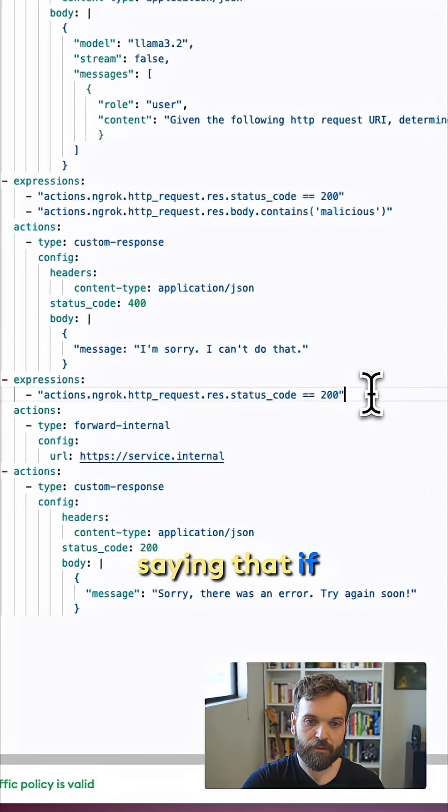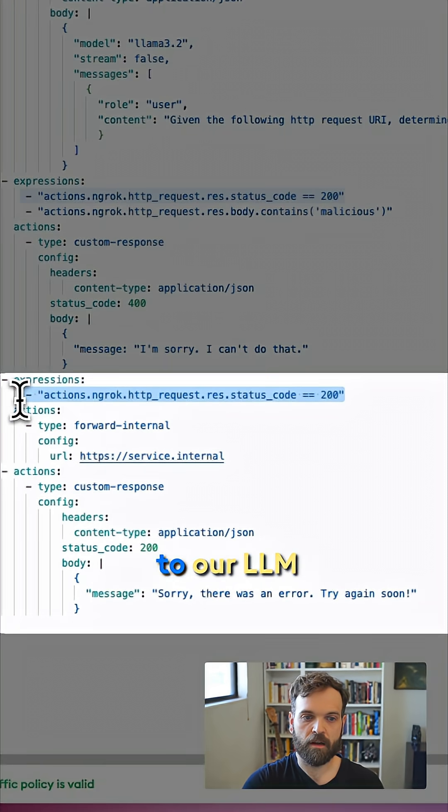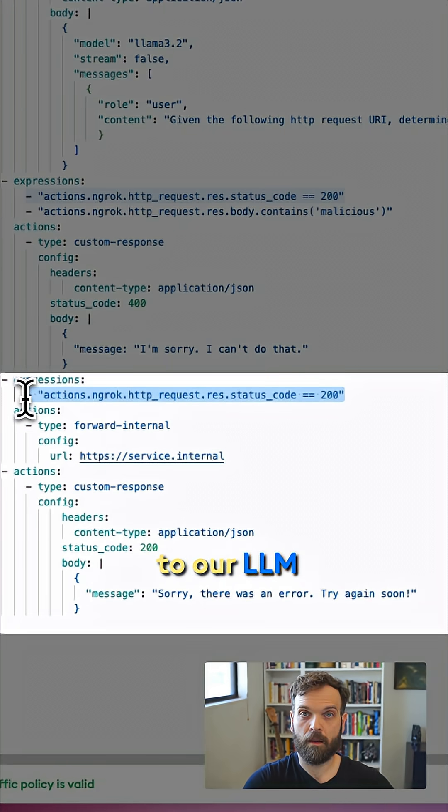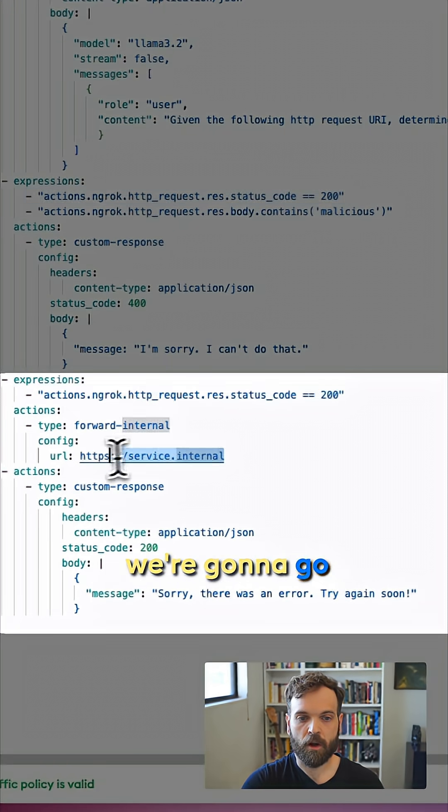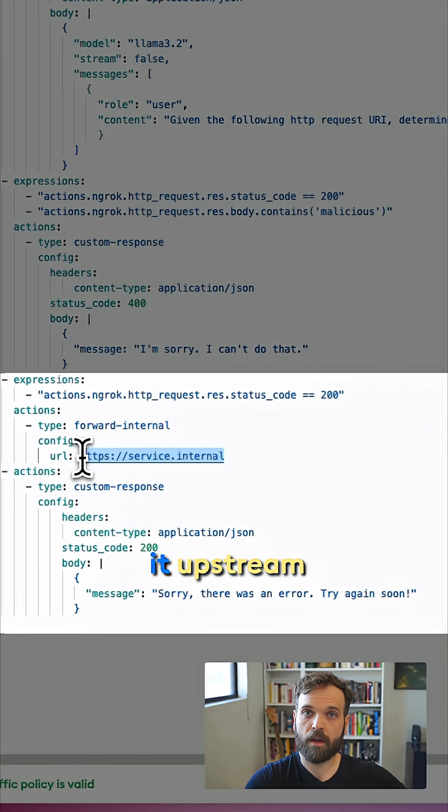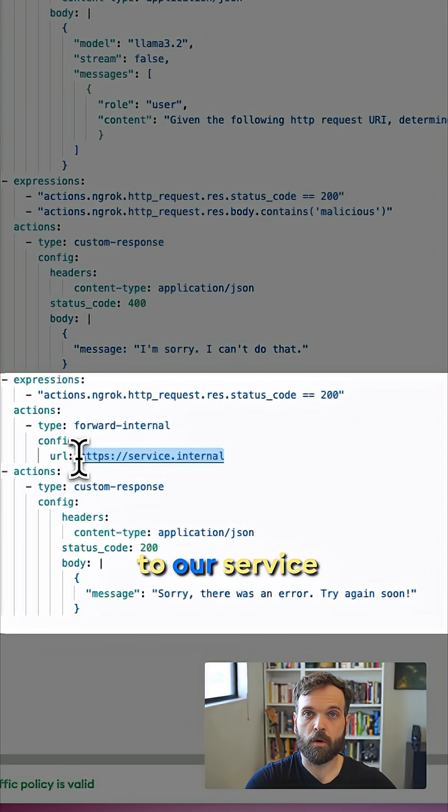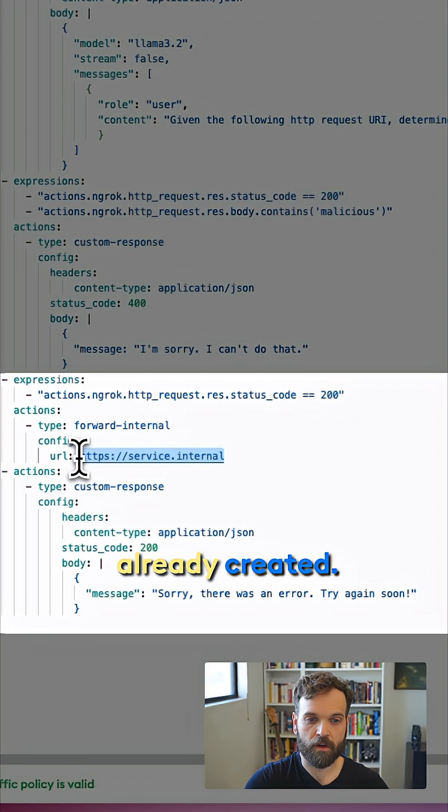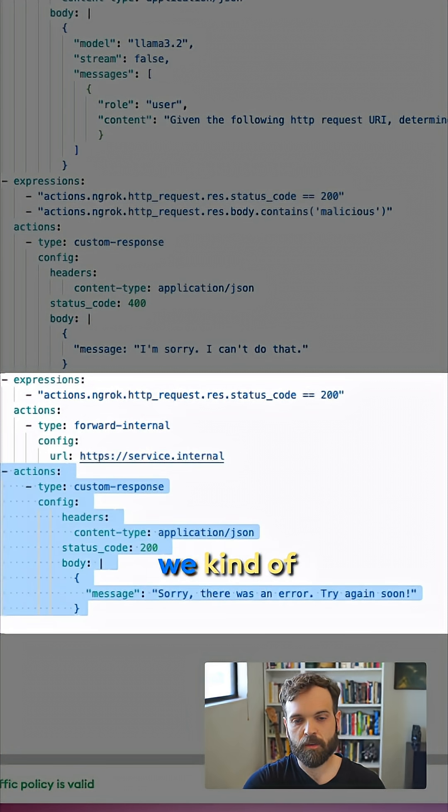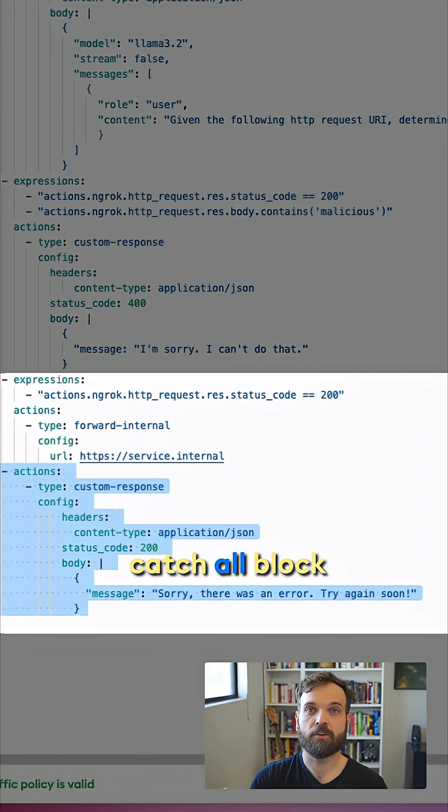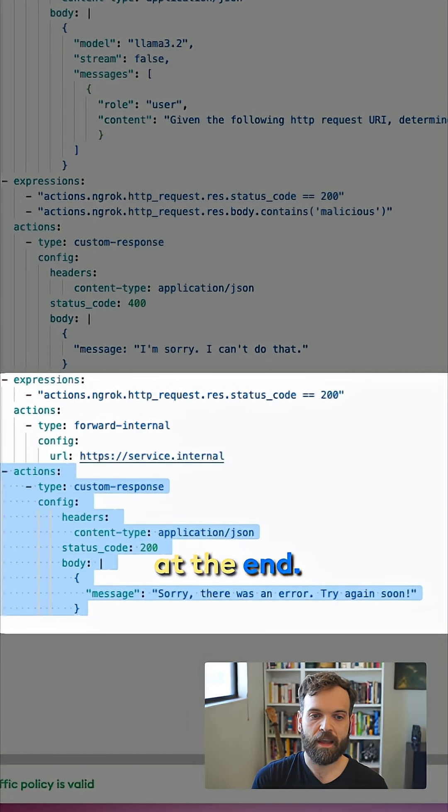Next, we're saying that if the request to our LLM comes back successfully, we're going to go ahead and forward it upstream to our service that we've already created. And then finally, we kind of have this catch all block at the end.